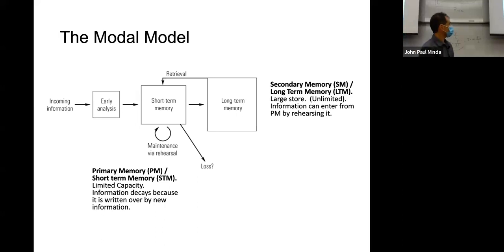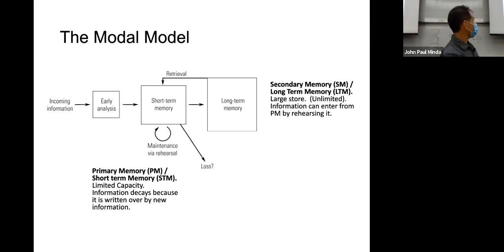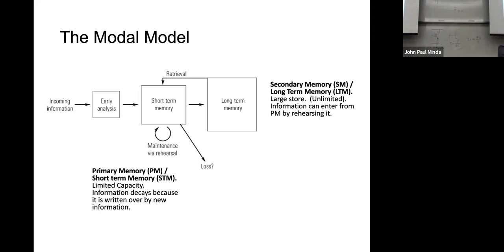The other problem with the modal model, which we'll get to on Wednesday, is that it doesn't account for how memory influences your behavior without your awareness. The assumption from the modal model is that if you're going to remember something, it's brought back into your conscious short-term memory. So it misses these kinds of unconscious or implicit effects of memory.